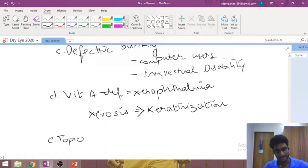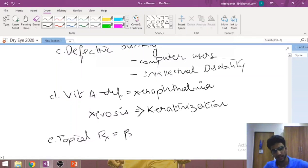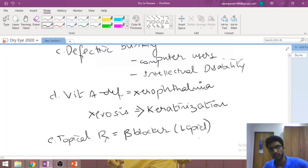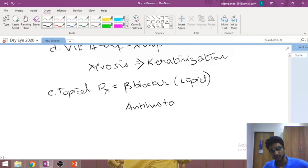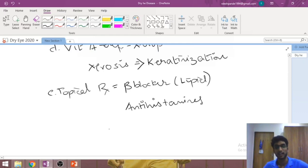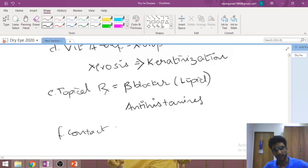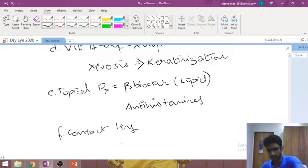Certain topical medications are also known to cause tear film instability. The most common is beta-blockers, which alter the lipid layer and are very commonly used in glaucoma as first-line therapy. Another category is antihistamines, such as olopatadine, which are commonly prescribed for allergic conjunctivitis. Finally, chronic contact lens users can also have an unstable tear film due to reduced corneal sensations from prolonged wear.